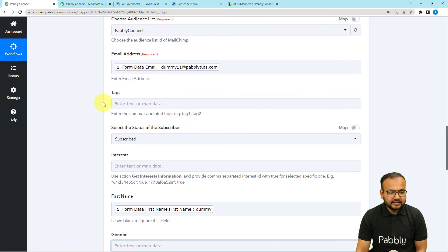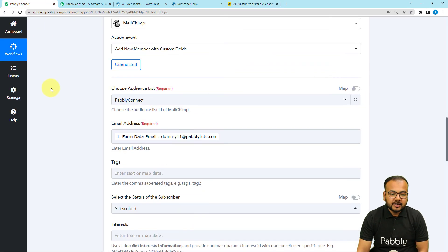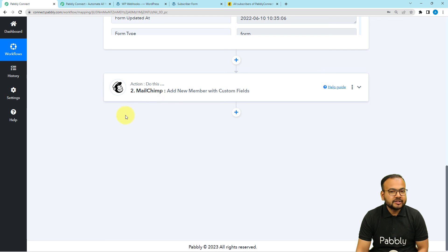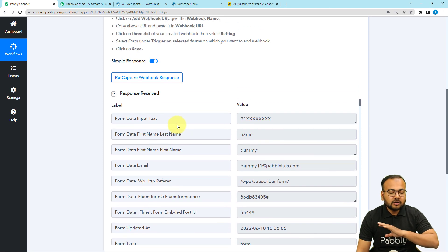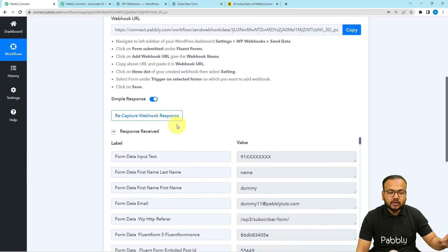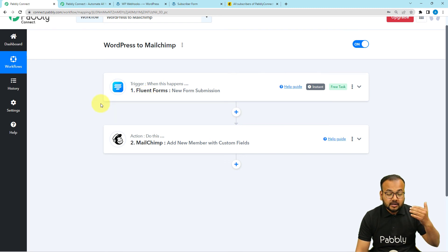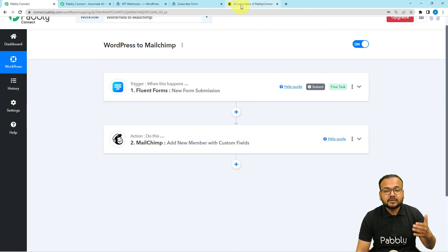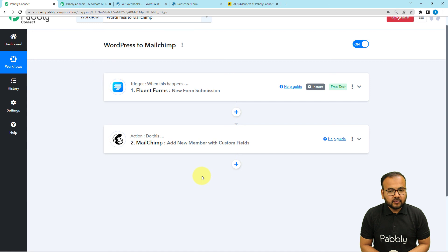The same contact was added successfully. The automation is now completely set up. You only have to set this up once — after that you don't even need to open the workflow. It will run in the background in real time, and whenever anyone submits your Fluent Forms form, they will be automatically added to MailChimp's mailing list. I'll also paste a link to this workflow in the description so you can clone it into your free Pabbly Connect account and start using it instantly.